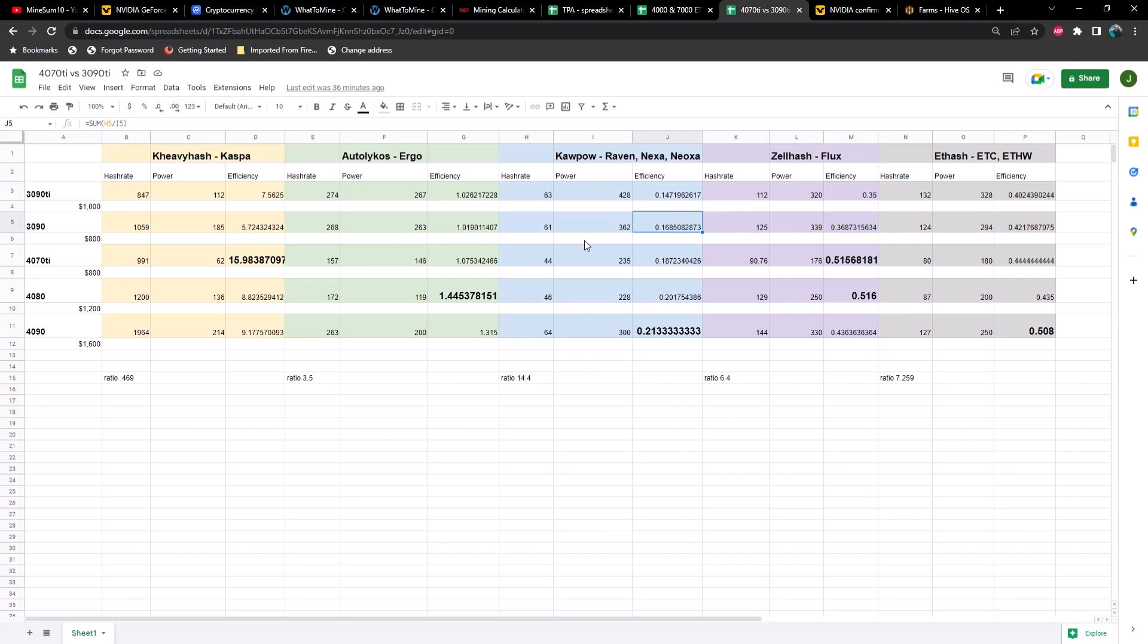This may make a difference if one of these coins pops off and we're not really worried about the cost of electricity because profitability would be so high. But I think it's going to be a very long time before that happens. The days of Ethereum mining are long gone and I think we're looking at a significant amount of time if that is even a possibility.